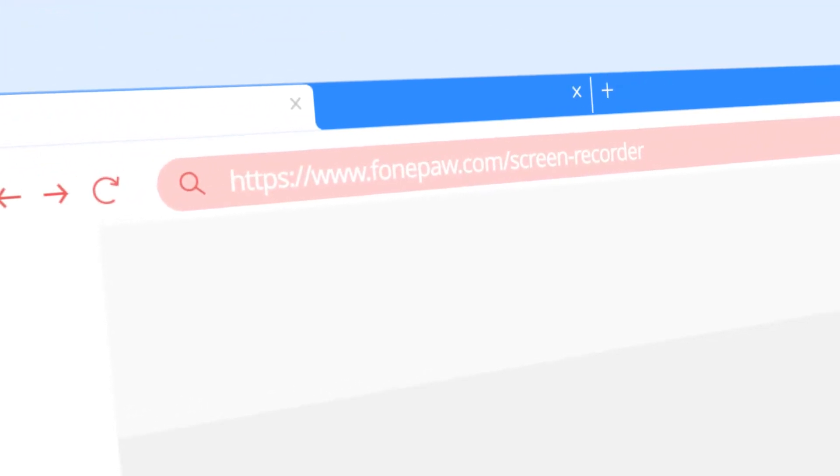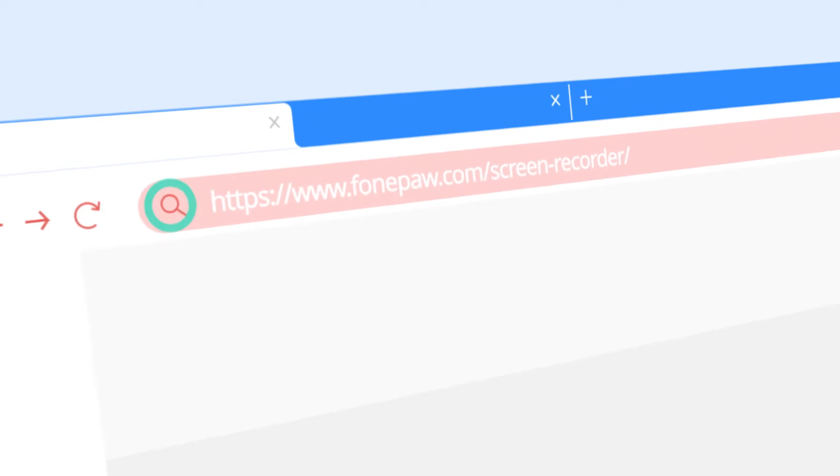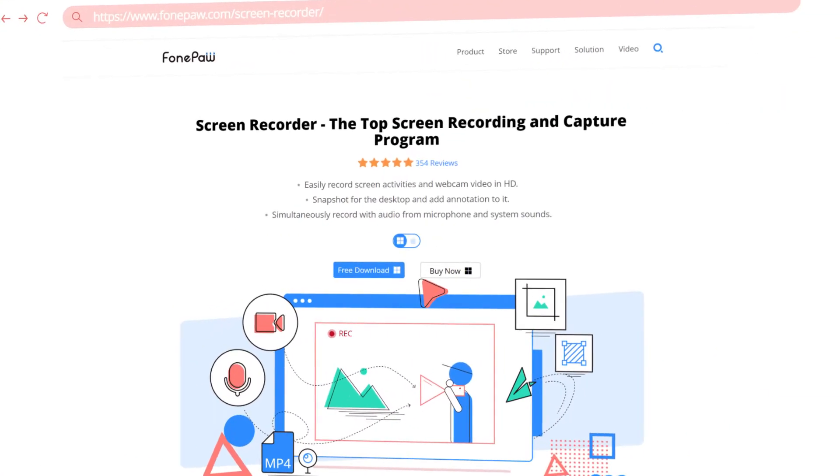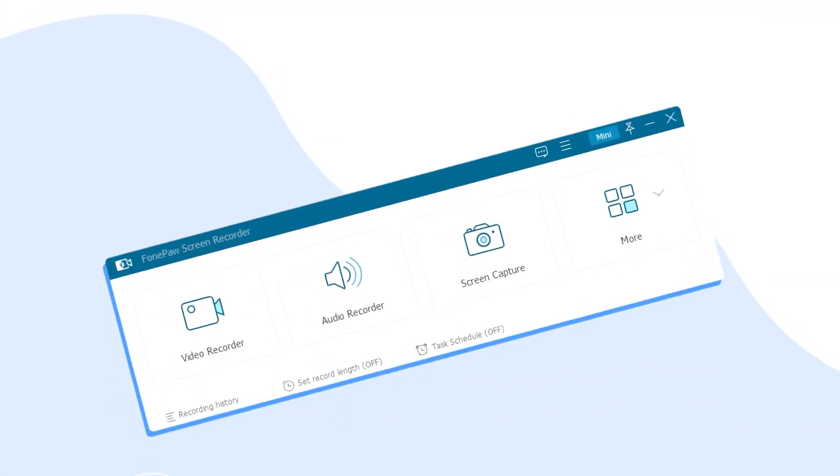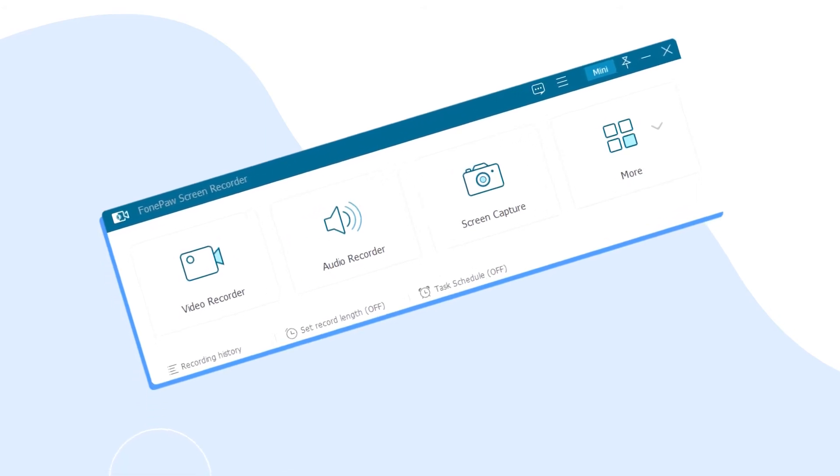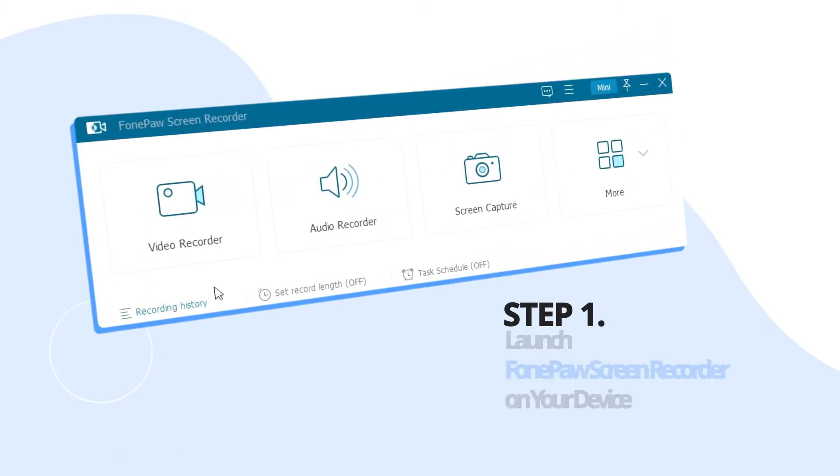Firstly, you need a video recording tool for the recording task. PhonePo Screen Recorder is the best one that can help you. Now, let's see how it works.